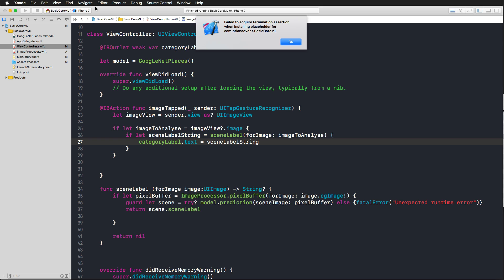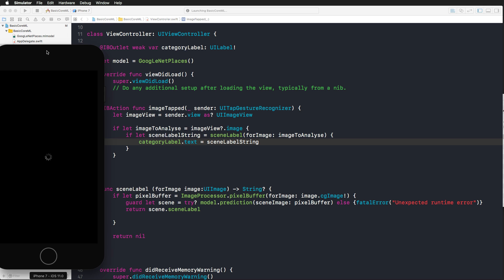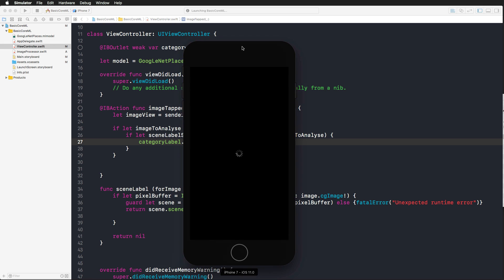And now we can run our app in the simulator. Let me close the simulator and try to run it again. Build succeeded, waiting for iPhone 7 to start. And we are launching our application right here in this new beautiful simulator.